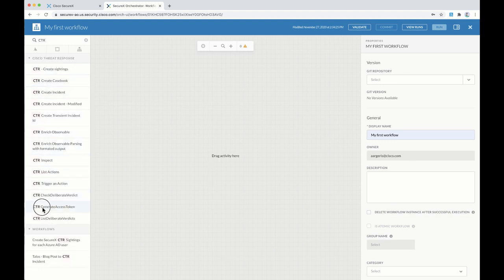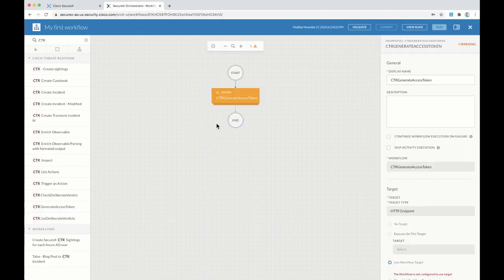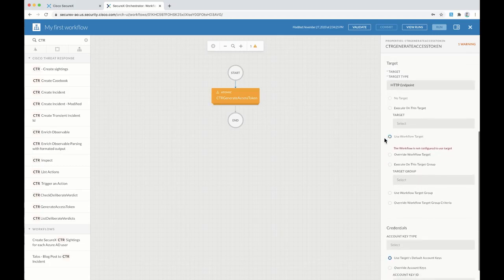So we need to start by generating an access token to access the API of CTR. You also need to associate a target to that first activity.